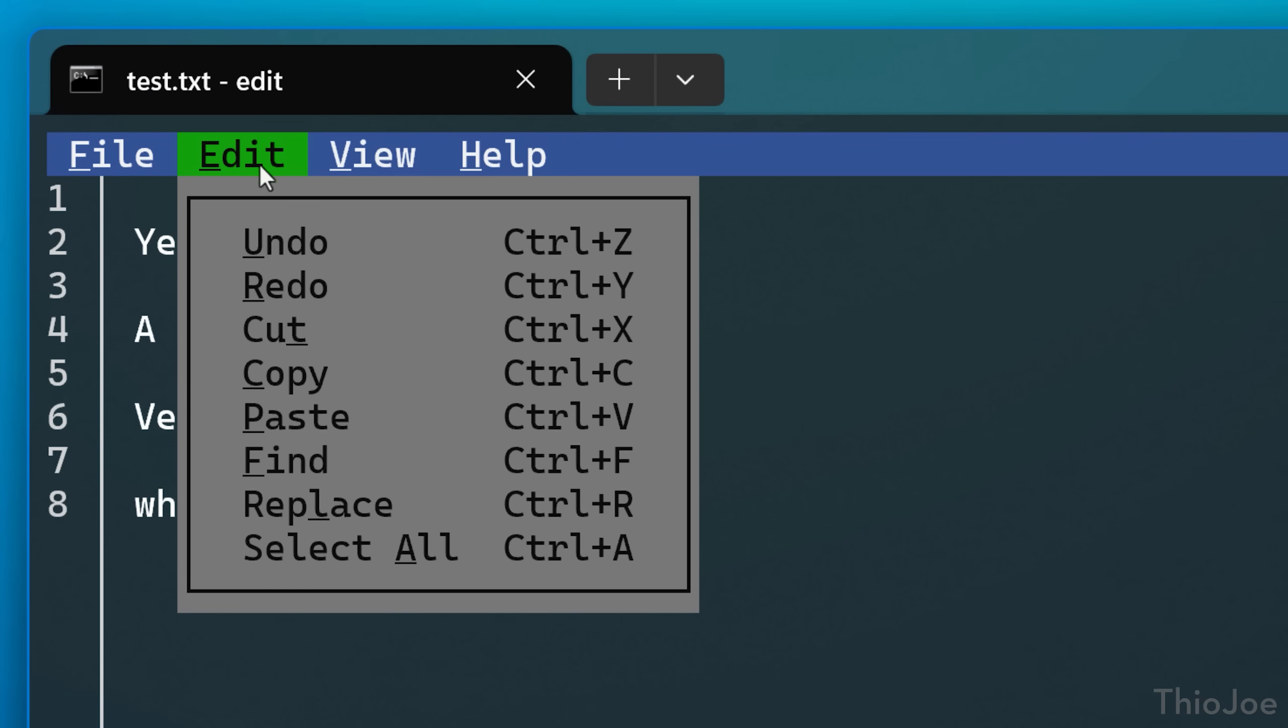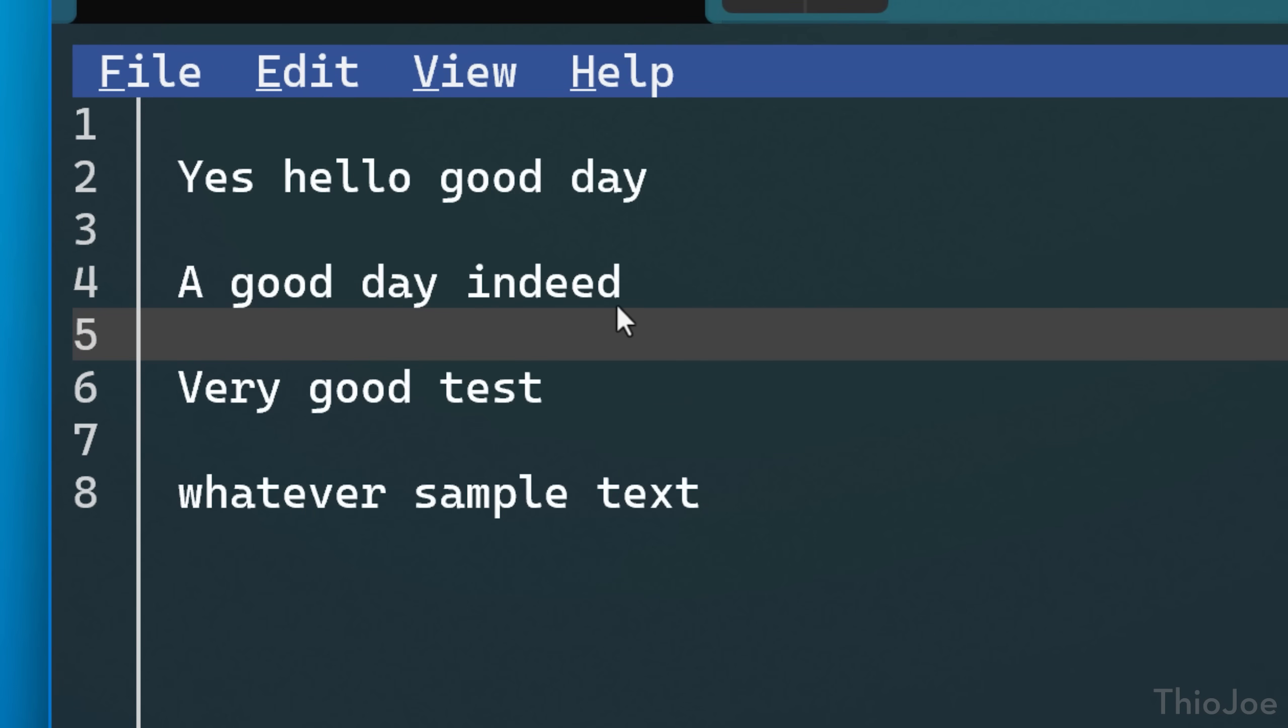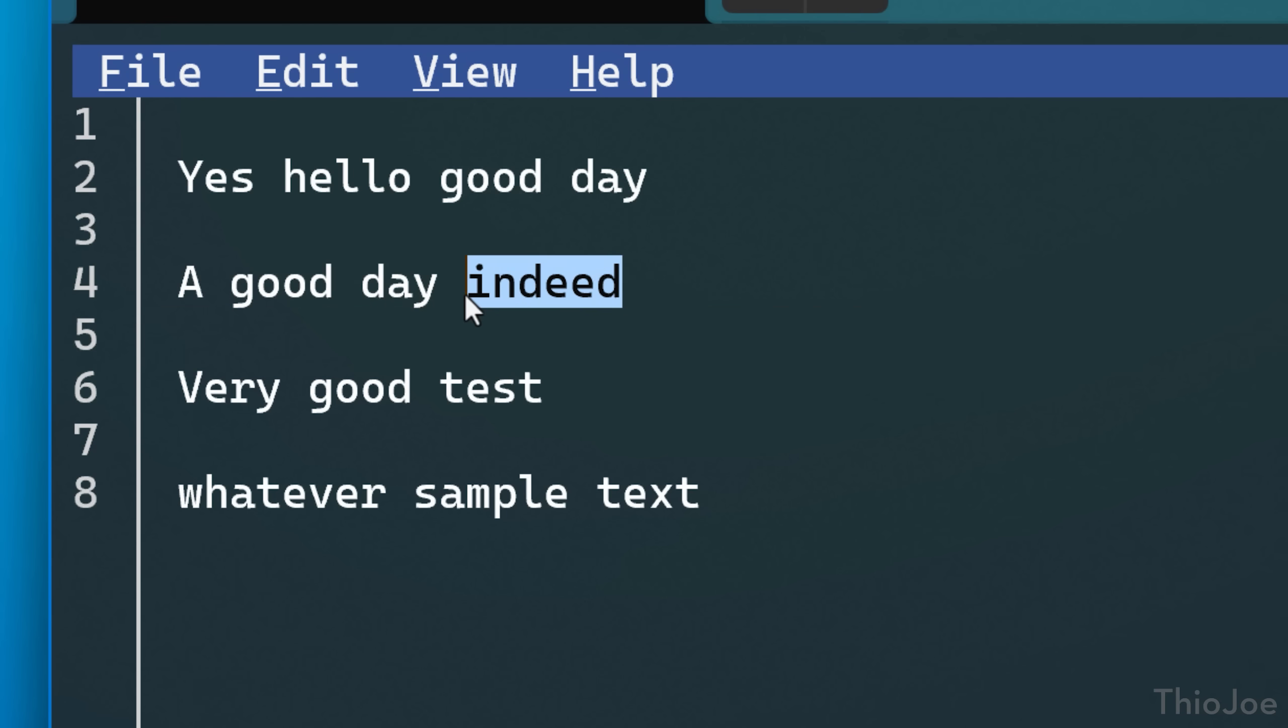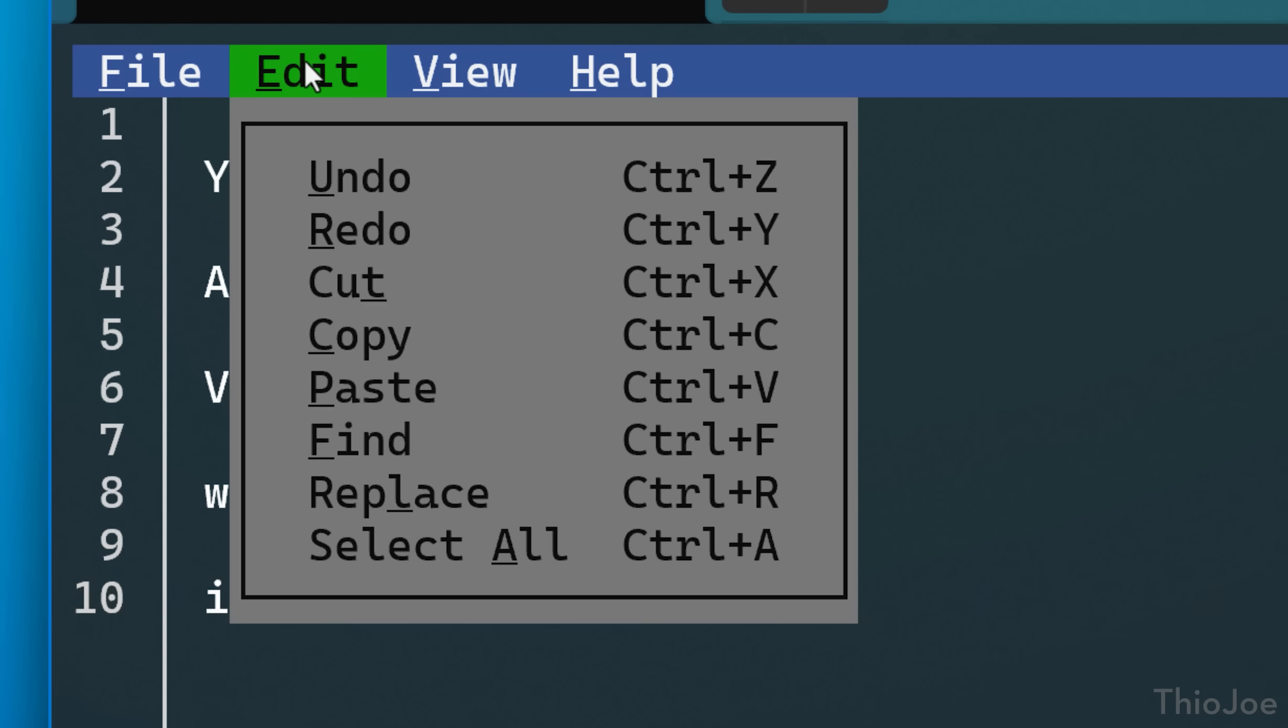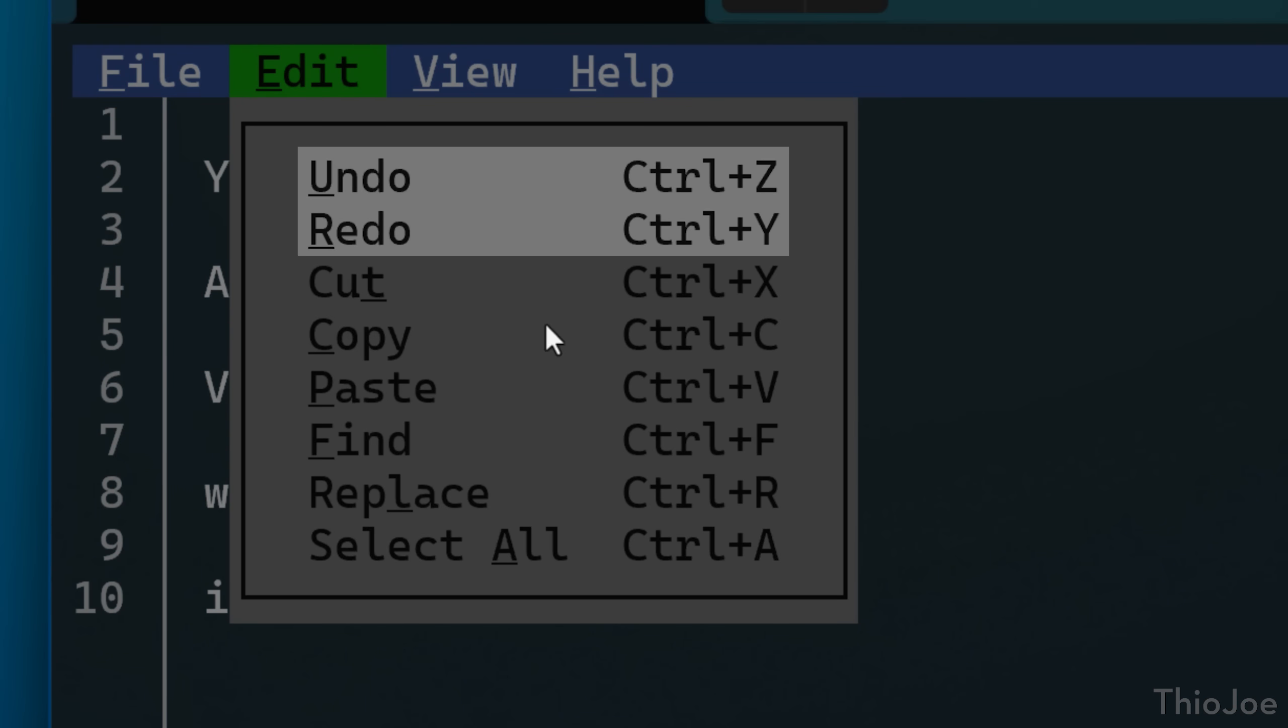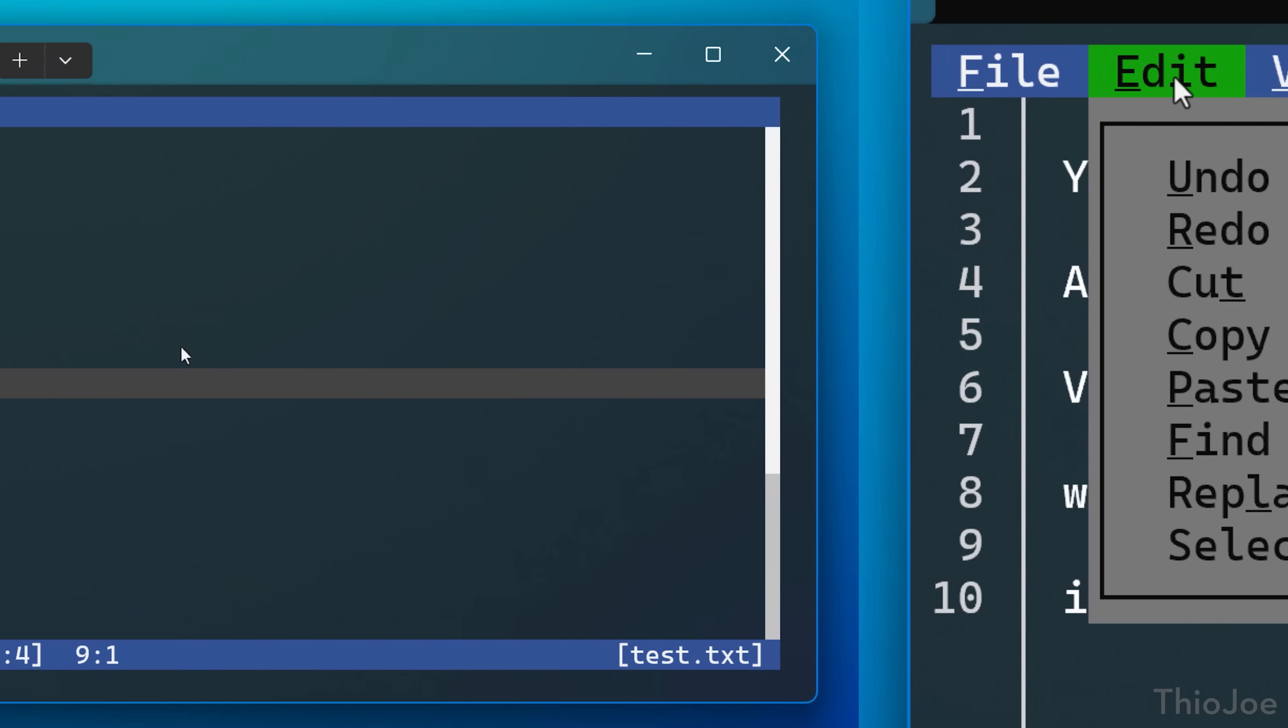Back in the edit menu, you'll notice again, what's nice is it has the standard Ctrl C, Ctrl V and all that. Usually with most command line programs, Ctrl C closes that app. That's not the case here. It also even supports Ctrl Z and Ctrl Y for undo and redo, and a couple other things like select all.